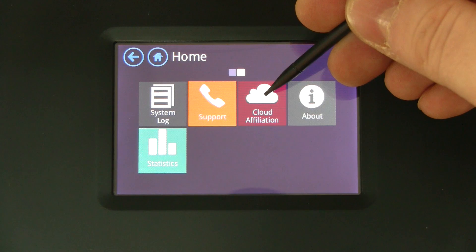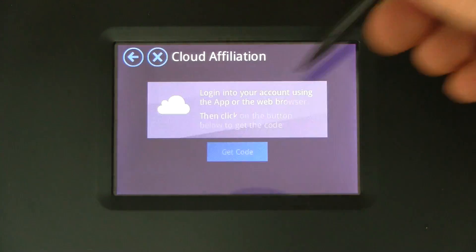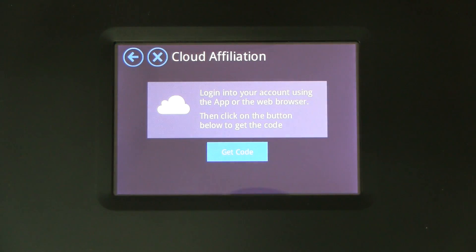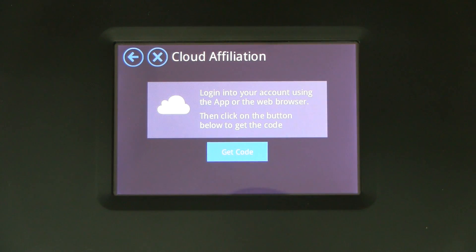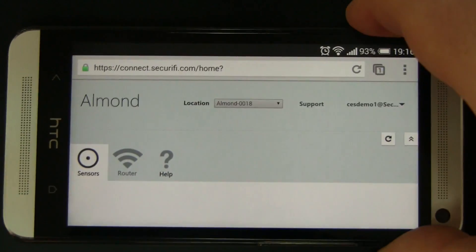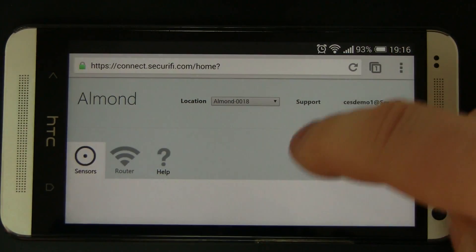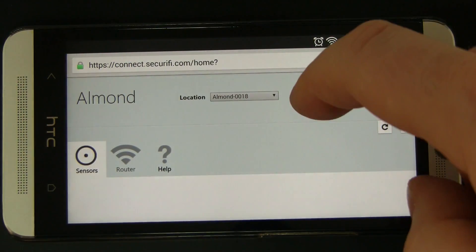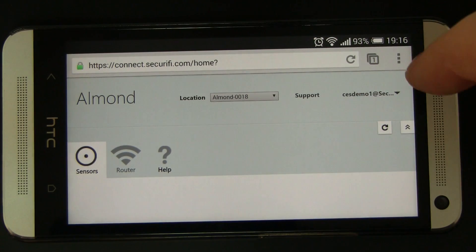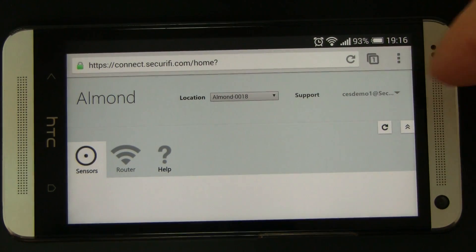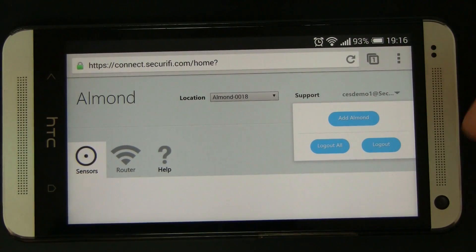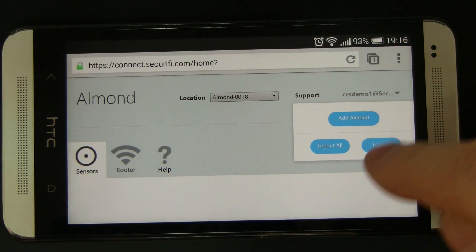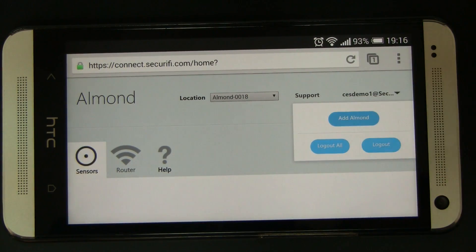So this is the cloud affiliation app. You get some instructions here to tell you to log in using the app or the web browser. So here's an Android device we're running the web app here. You're going to your account settings and you do add Allman.